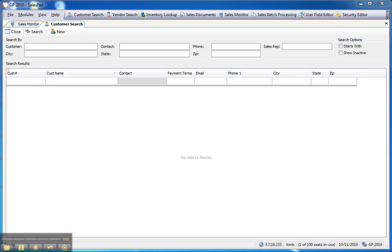The purpose of this short video is to show how SalesPad can help users extend the data that they're storing and viewing through the creation of unlimited user-defined fields on key business objects throughout SalesPad.